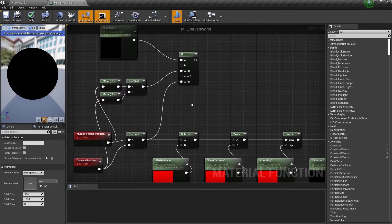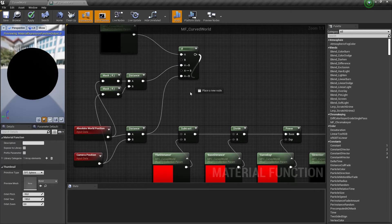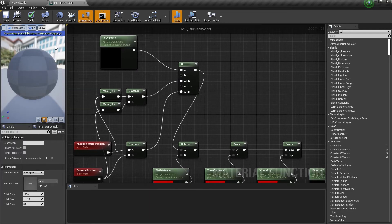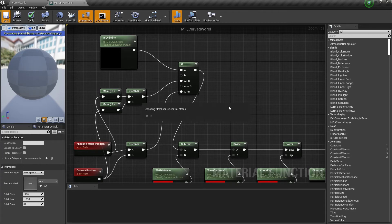And the last thing. We need to connect our if statement into the subtract node. Now let's save and compile this.